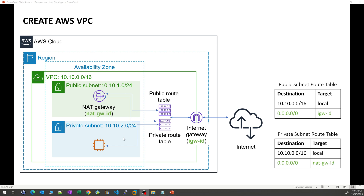Due to these two different types of subnets, we will need two types of route tables: a public route table and a private route table for each of the subnets. You can also see on the right side, we've listed the public subnet route table and the private subnet route table. Alright, let's get to business.